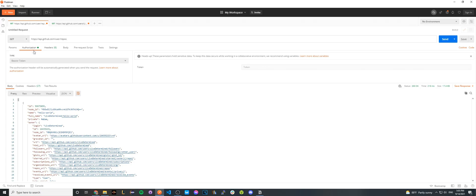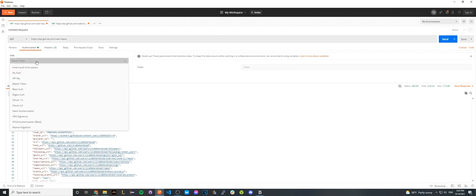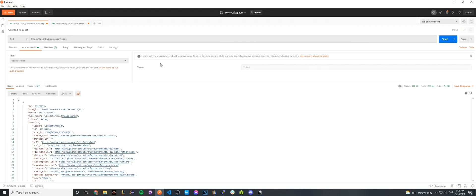However, in the authorization tab, change it from inherit auth from parent to bearer token. Once you've done that, there's a spot for you to input a token.